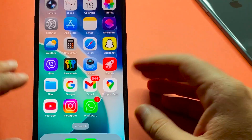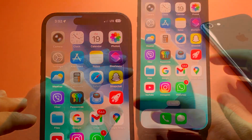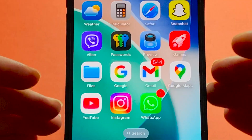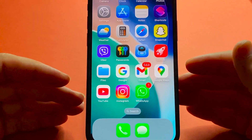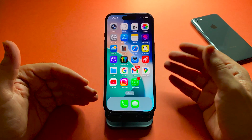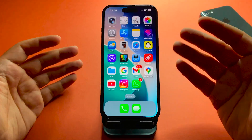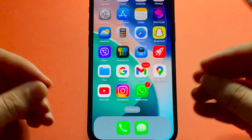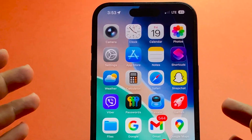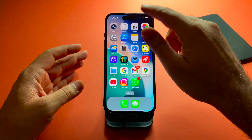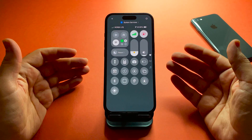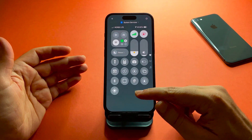Hello guys and welcome back again to the channel. After the release of iOS 26, I updated my device from iOS 18 to iOS 26, and one of the most important features now available on iPhone is Liquid Glass. But I noticed that it's not available for me.